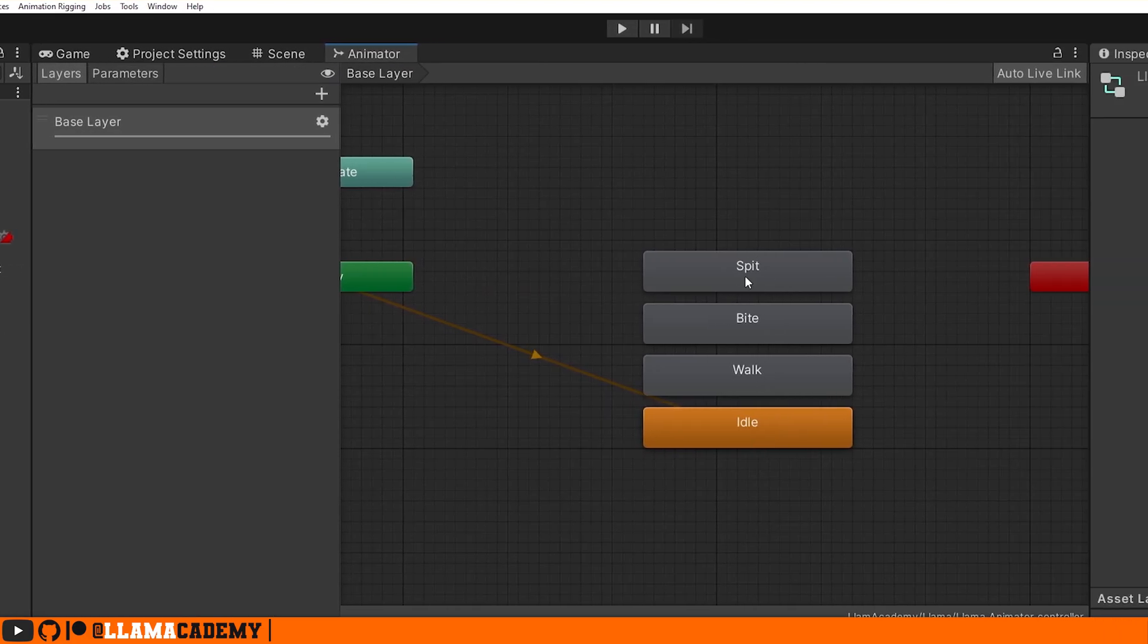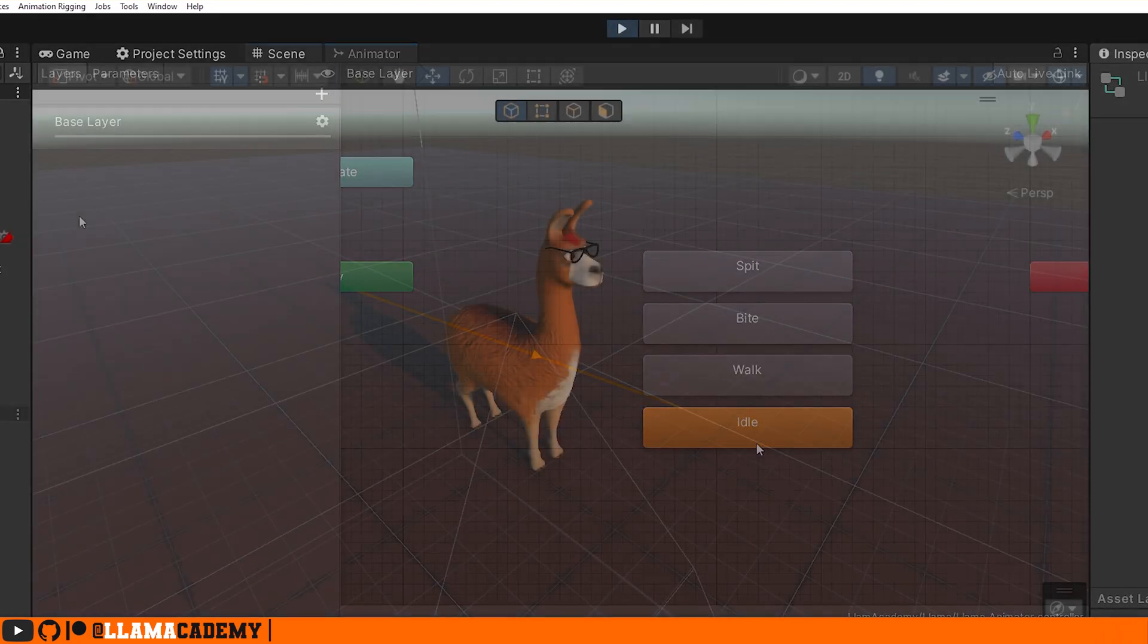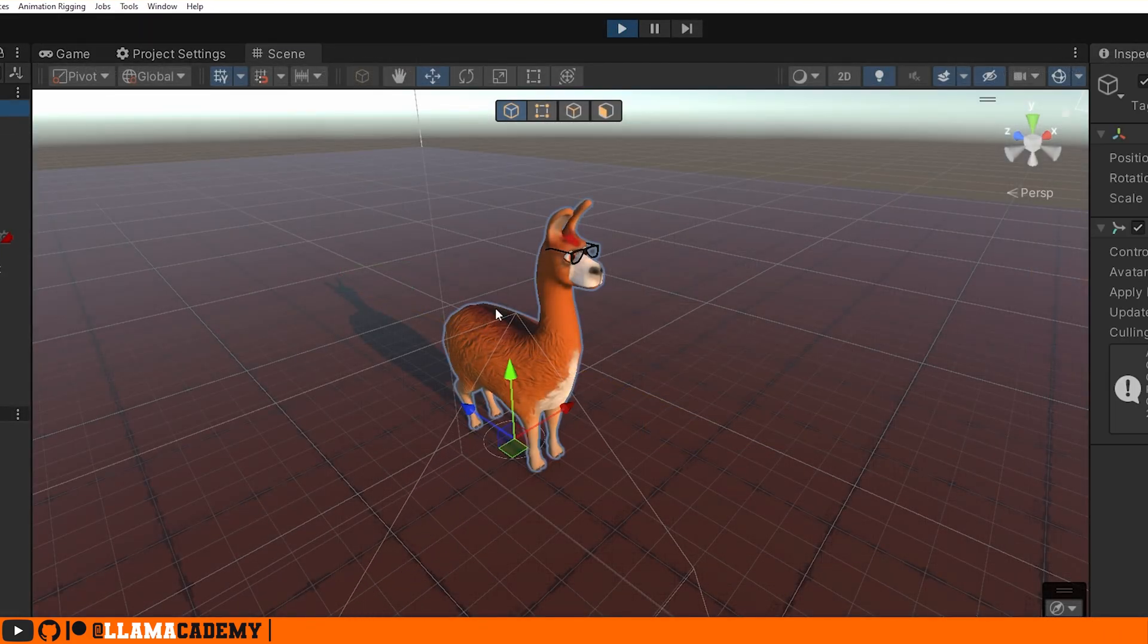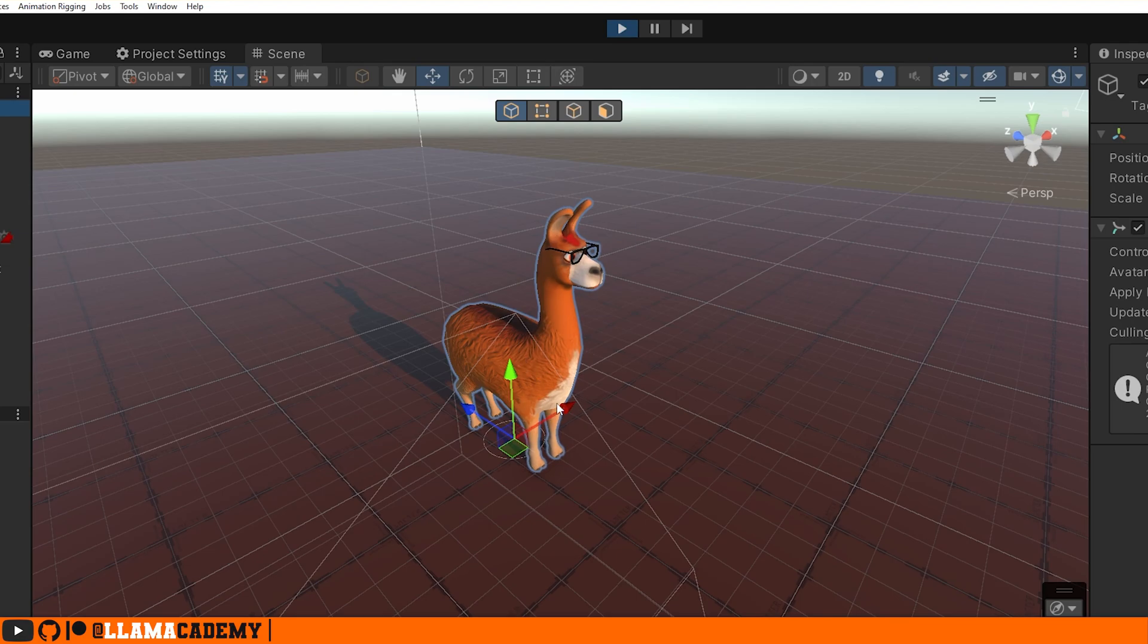In my animator, you can see I just have idle, walk, bite, and spit. Now if we just play, I'm going to stay in the scene view. I've got some other stuff going on in here. You can see this llama is just sitting idle.